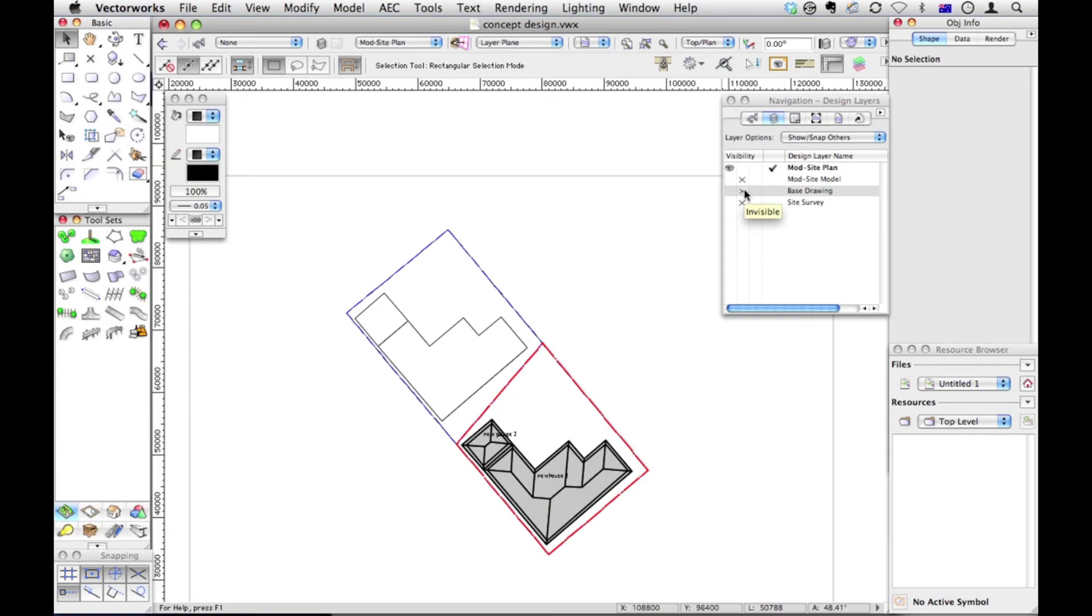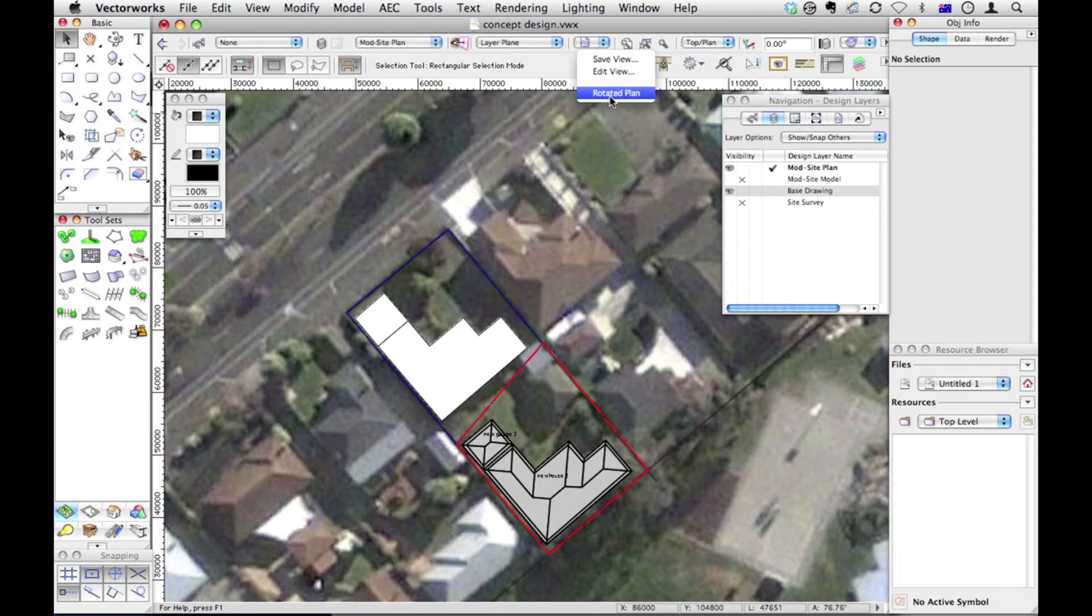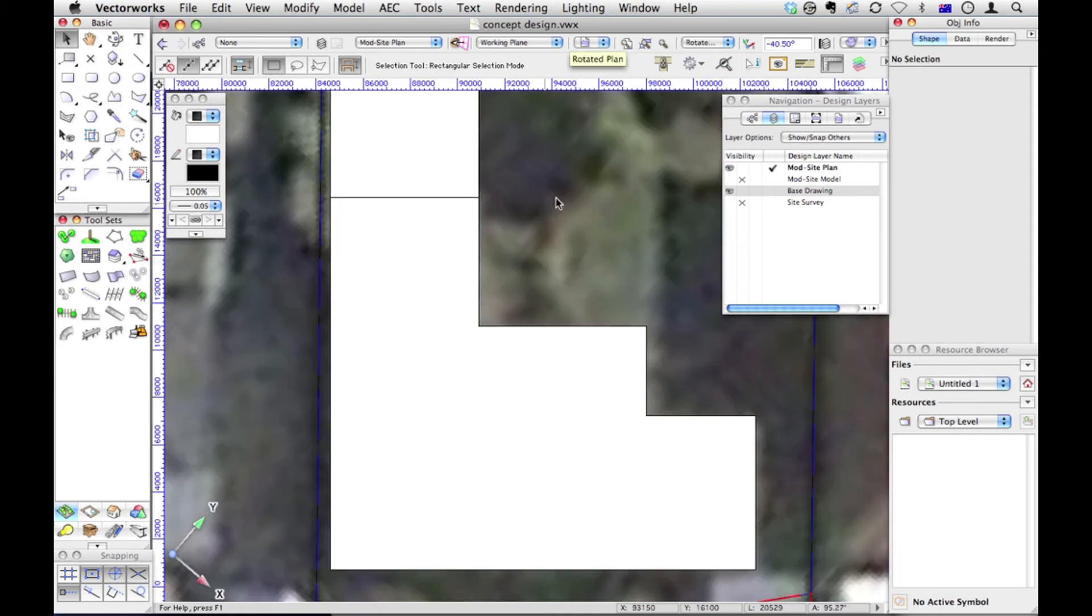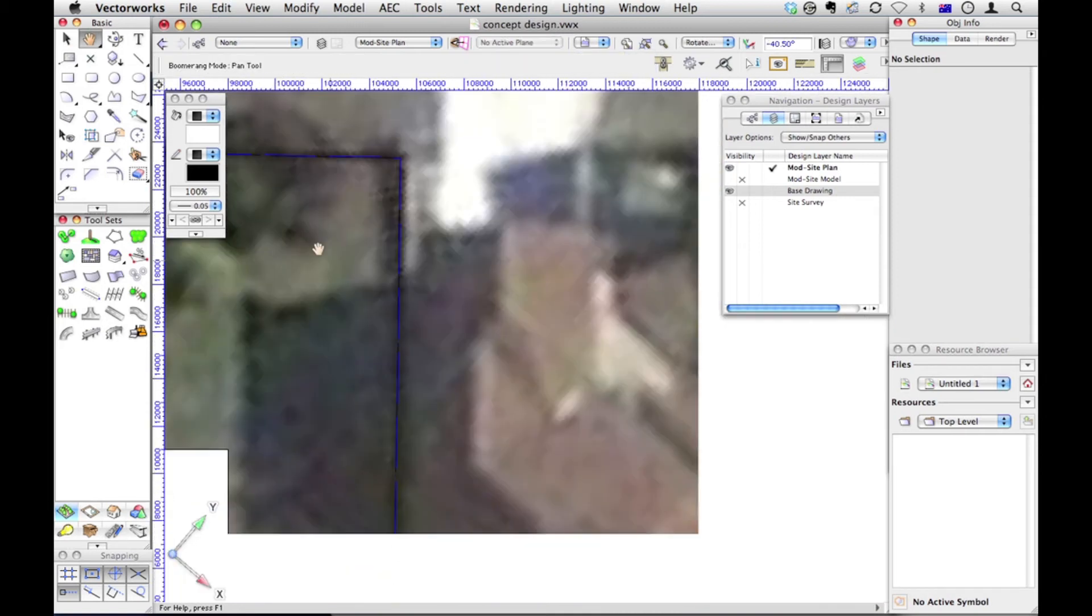Ideally, we want to create massing models for all the surrounding buildings. We need to see them. Luckily, I've got this base drawing. And you might remember, we saved a view, a rotated plan. So this house over here is the next one I want to draw.